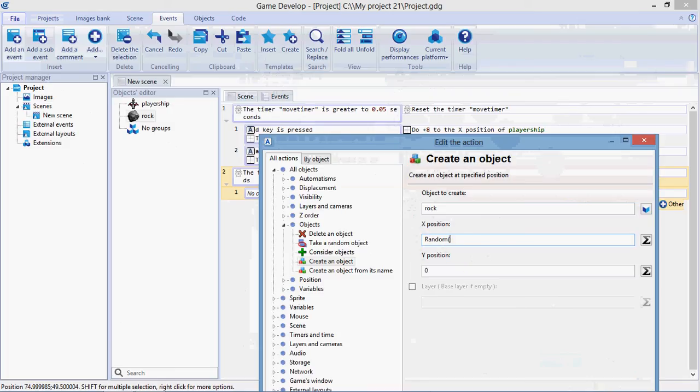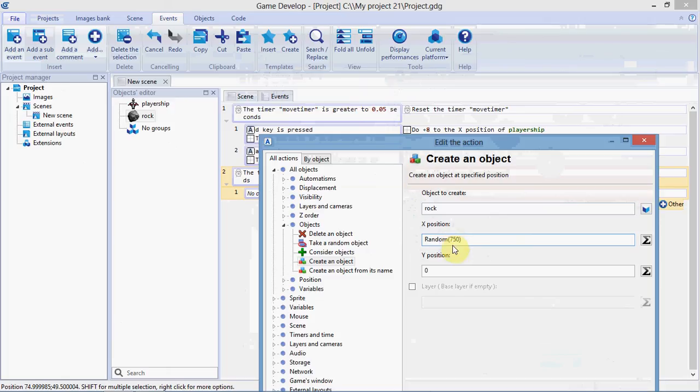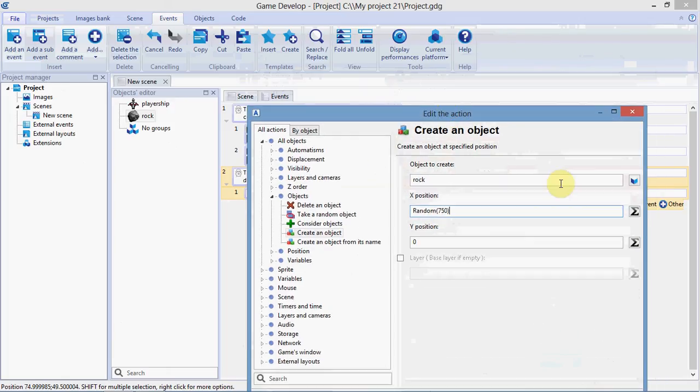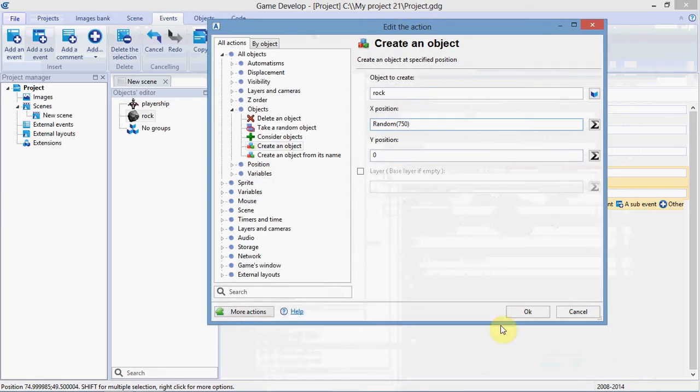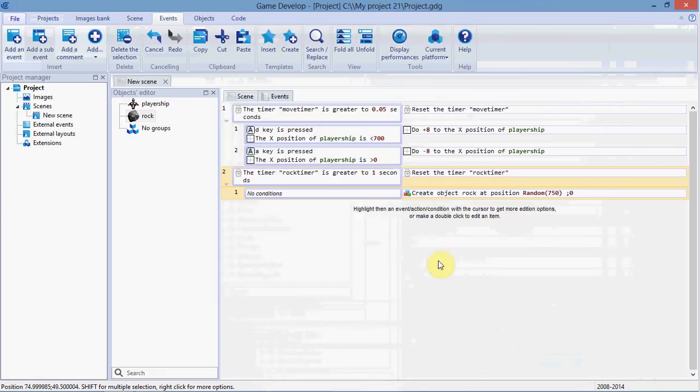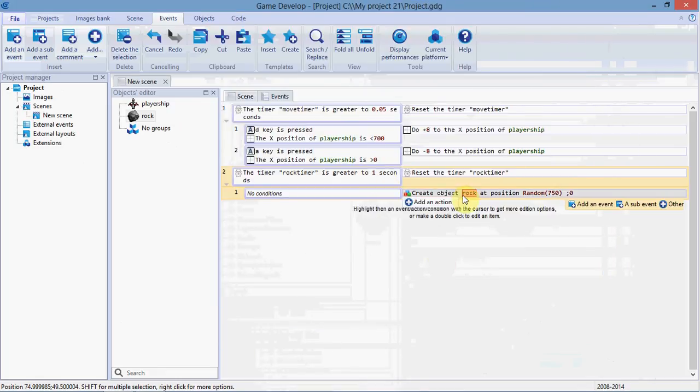Open bracket, put 750 in there, close bracket. This will generate a random number from 0 to 749—0 is inclusive. If you typed 50, this would be a random number 0 through 49. We're using 750. So every second, we'll create a rock up there.